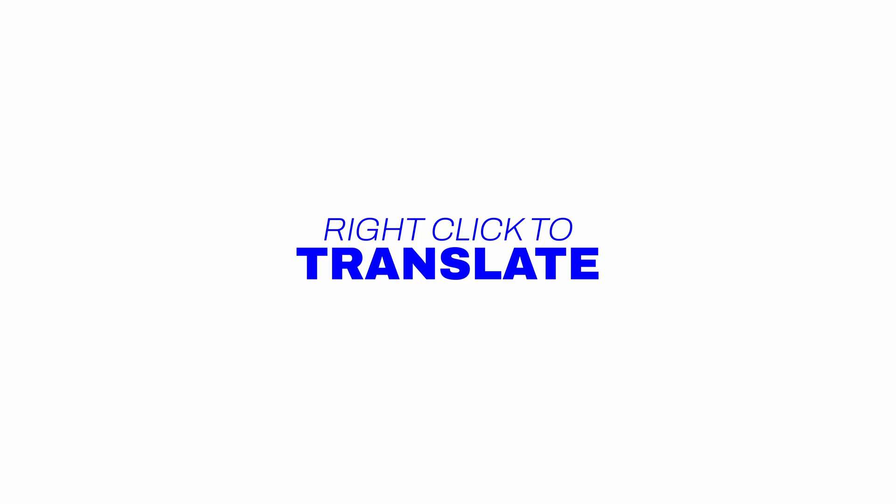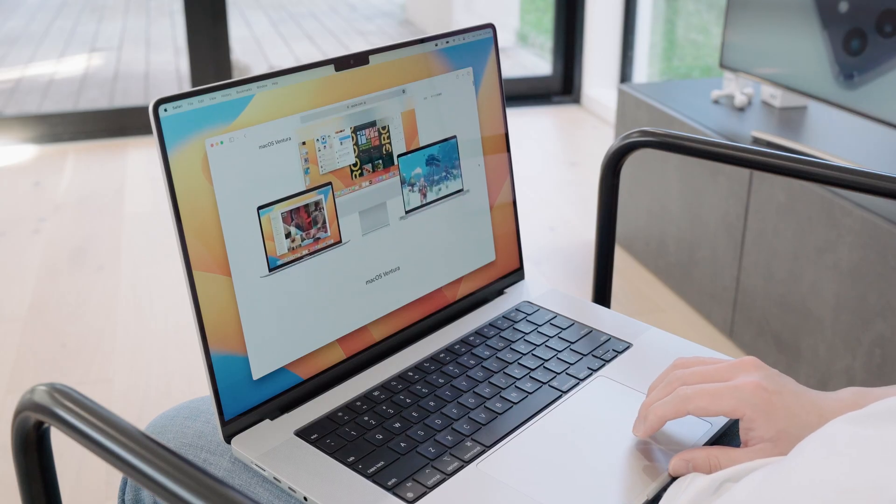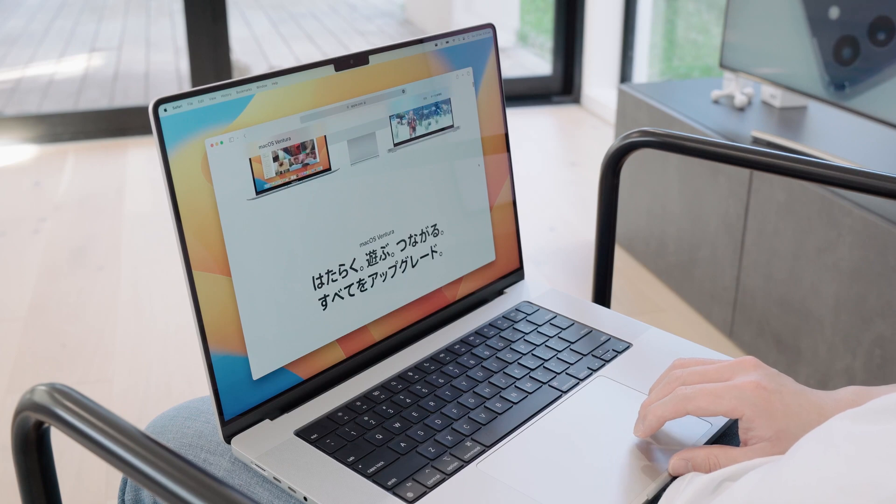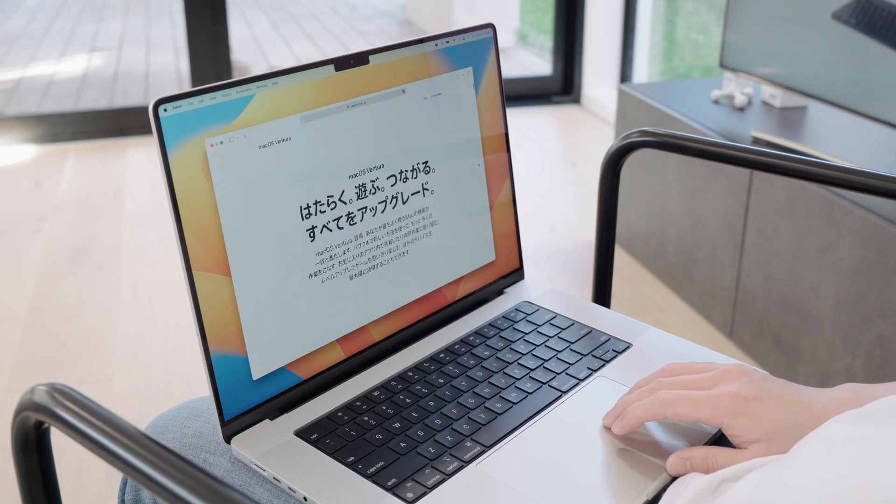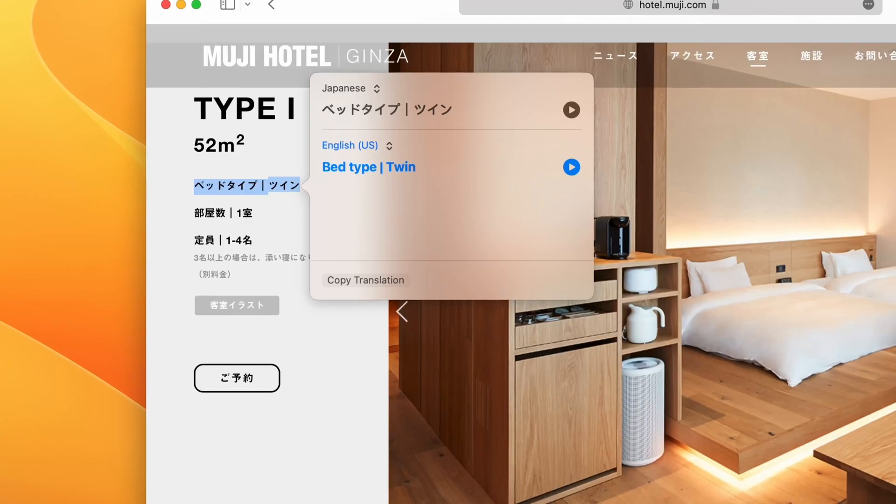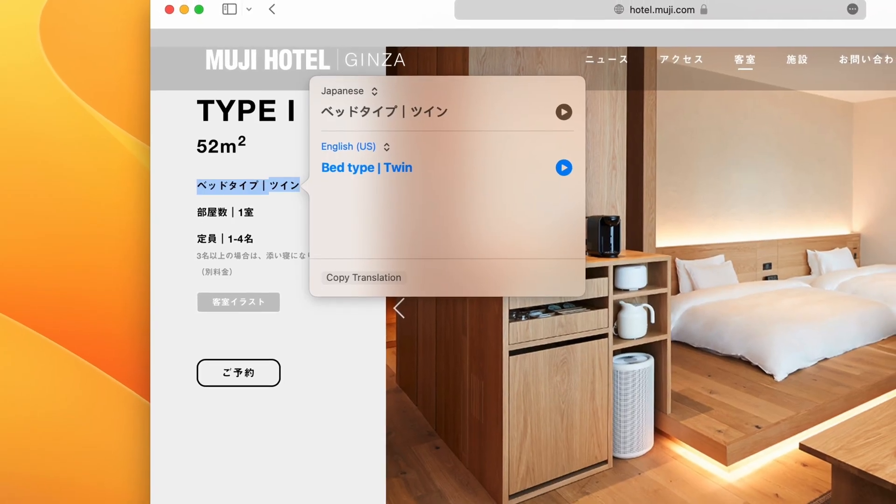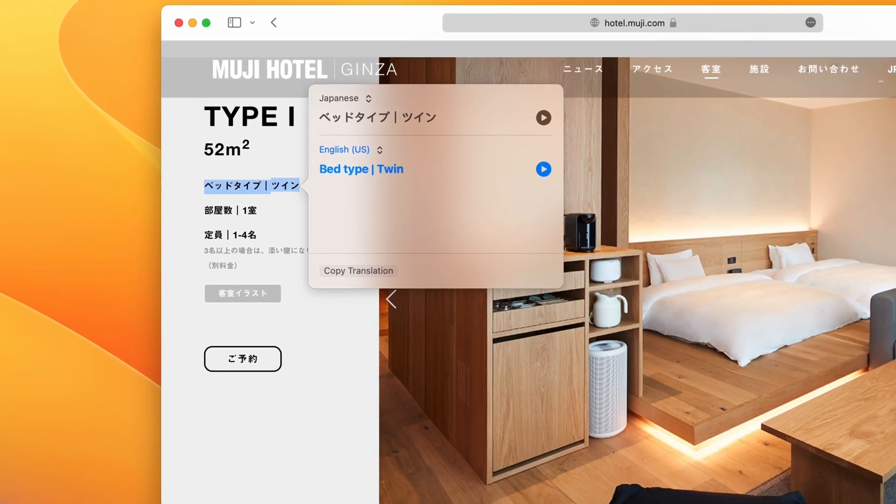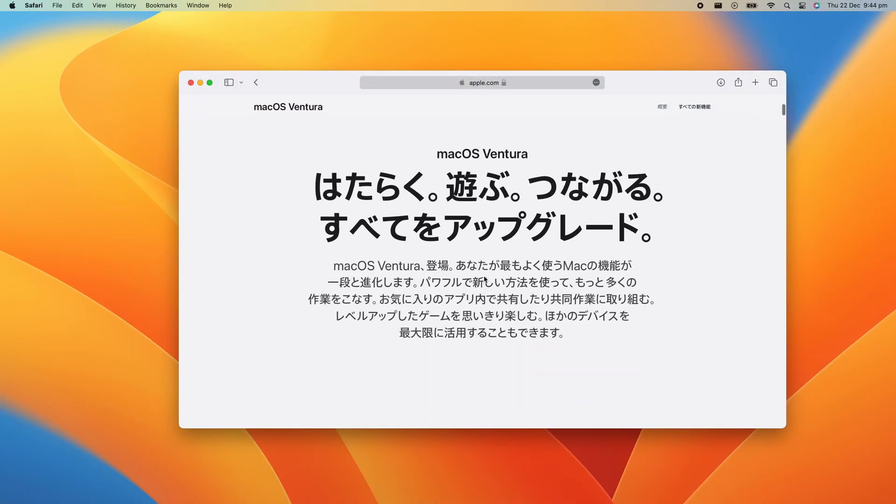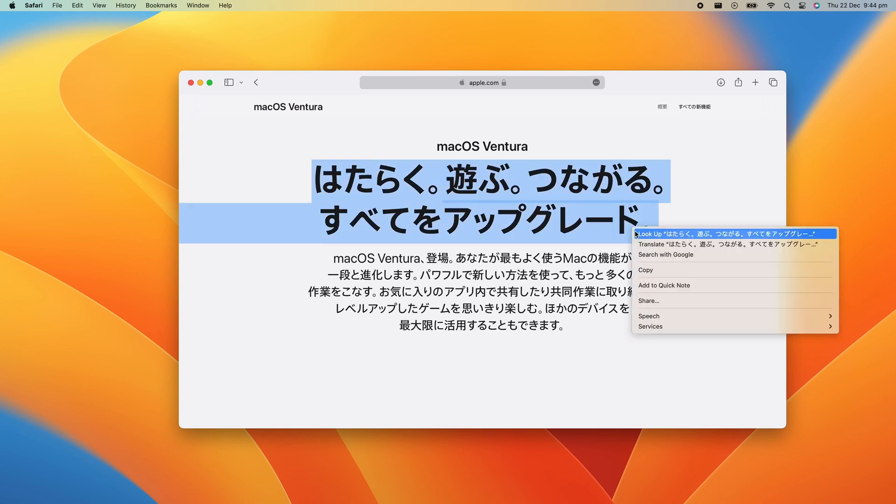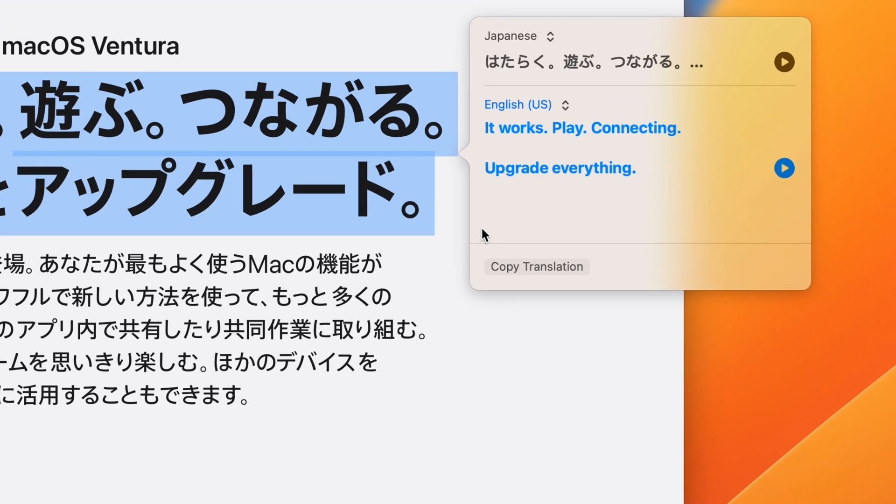Right click to translate. Are you ever on your computer and stumble across some text in a foreign language, or want to translate some text of your own? Well, now there's no need to open a separate app to translate text anymore, because macOS has a function built into the OS. Simply highlight the text in question, right click on it, and select Translate. From here you can copy the translation, or even have macOS read it out loud to you.